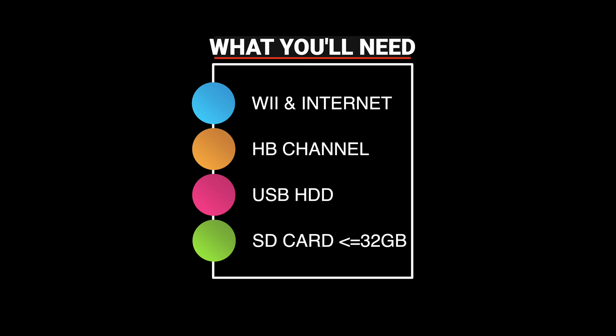You also need a compatible USB hard drive. I've linked a great Toshiba one, and I use Toshiba for my own Wii, down in the description below from Amazon. You also need an SD card that's less than or equal to 32 gigabytes. And again, I've linked a great one in the description below. All the links for the downloads are also listed in the description below.